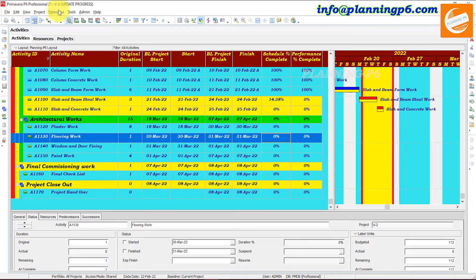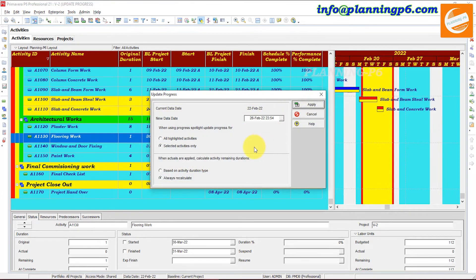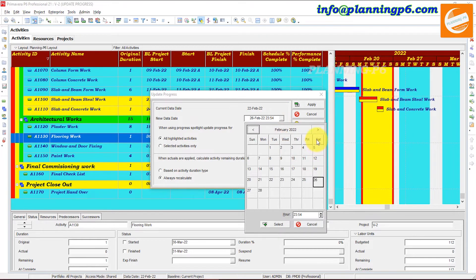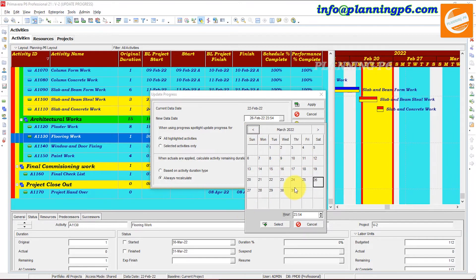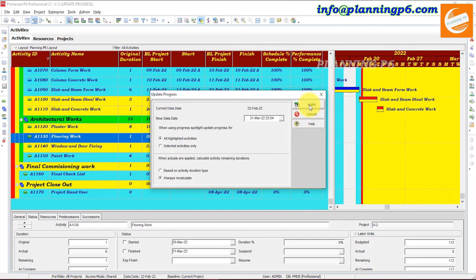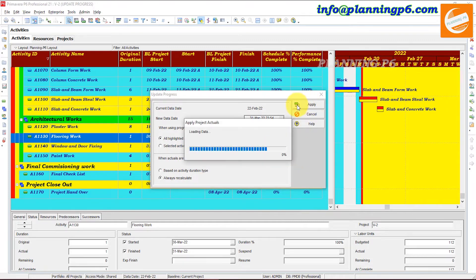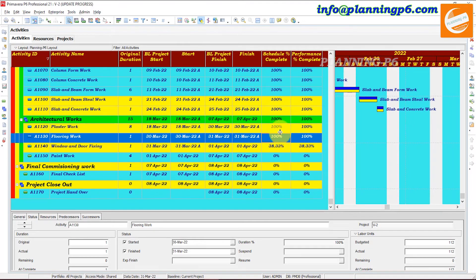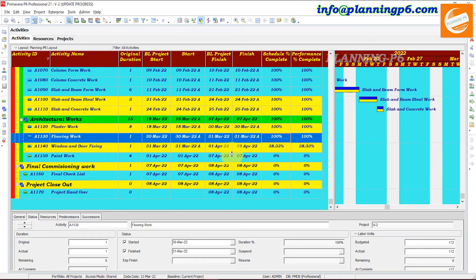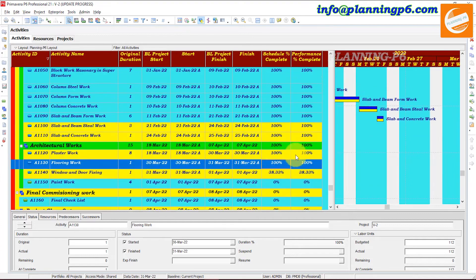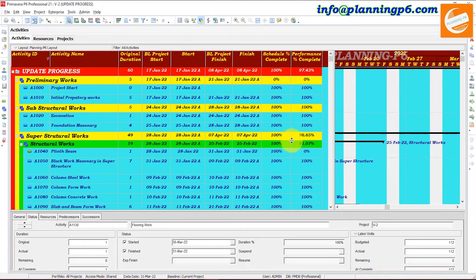Suppose these activities are updated. Now we will go and update the activities up to 7th of April — you can do whatever your data date is. So you have the option for all highlighted activities and we will go up to 31st of March. Select it, apply. Now you can see up to 31st of March all activities have been updated. This activity starting on 31st of March is updated at 38.33 percent.